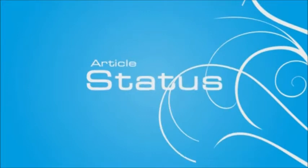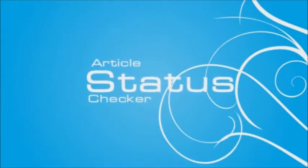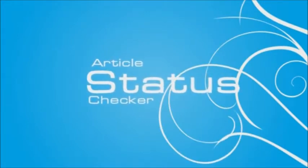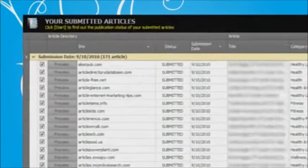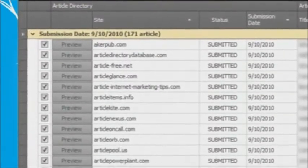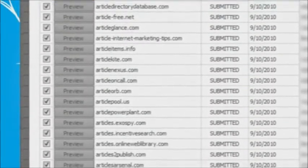With Article Demon, you are no longer kept in the dark wondering if your articles have been approved. The Article Status Checker will find out if your submitted articles are published.